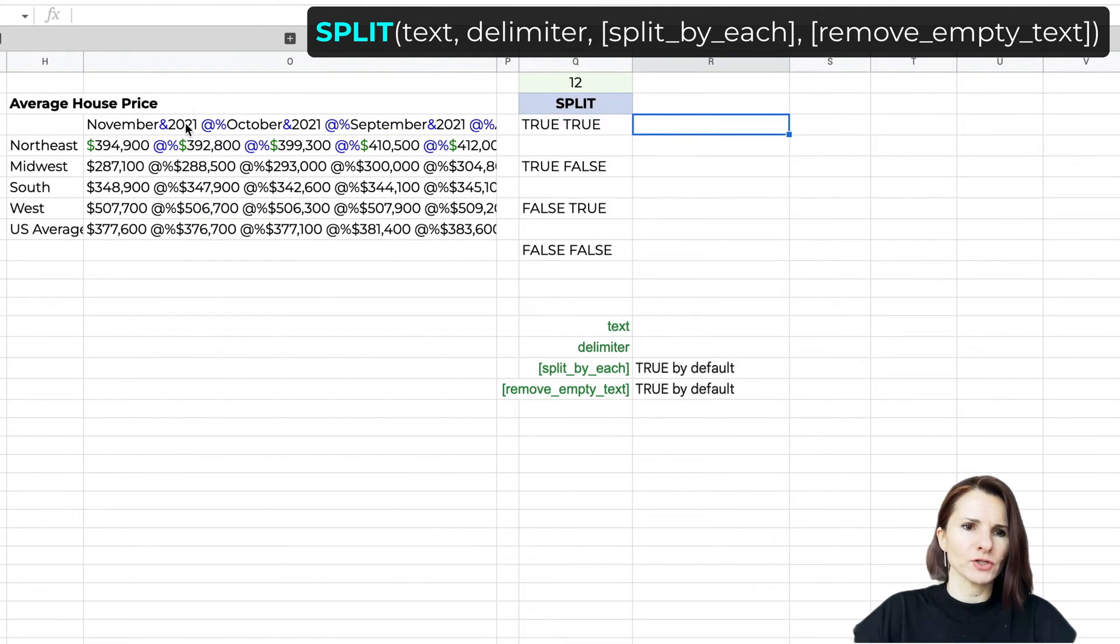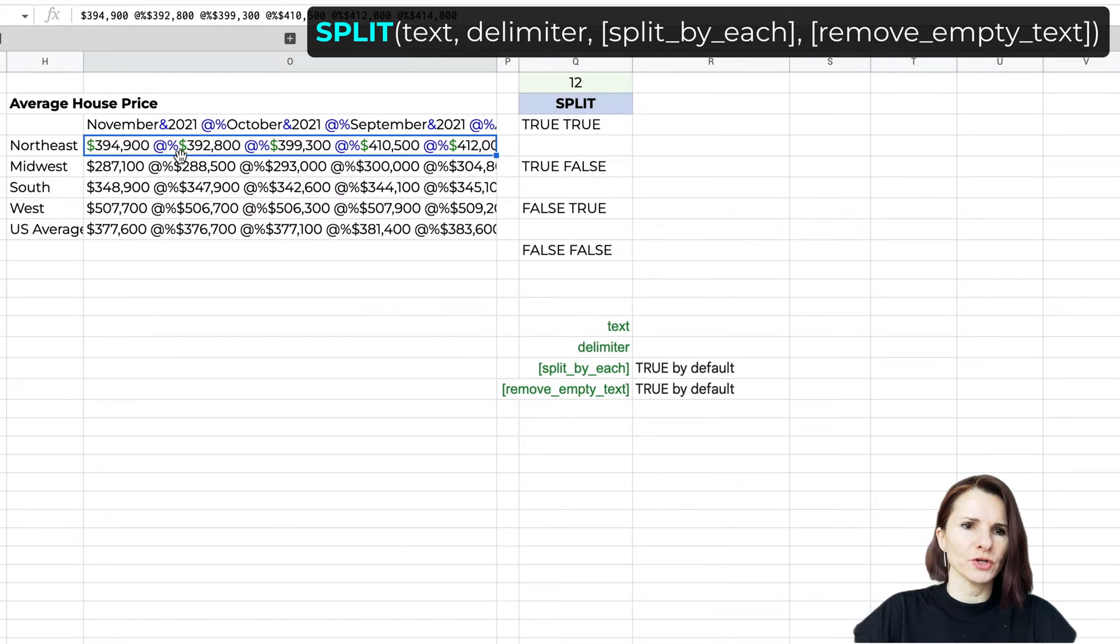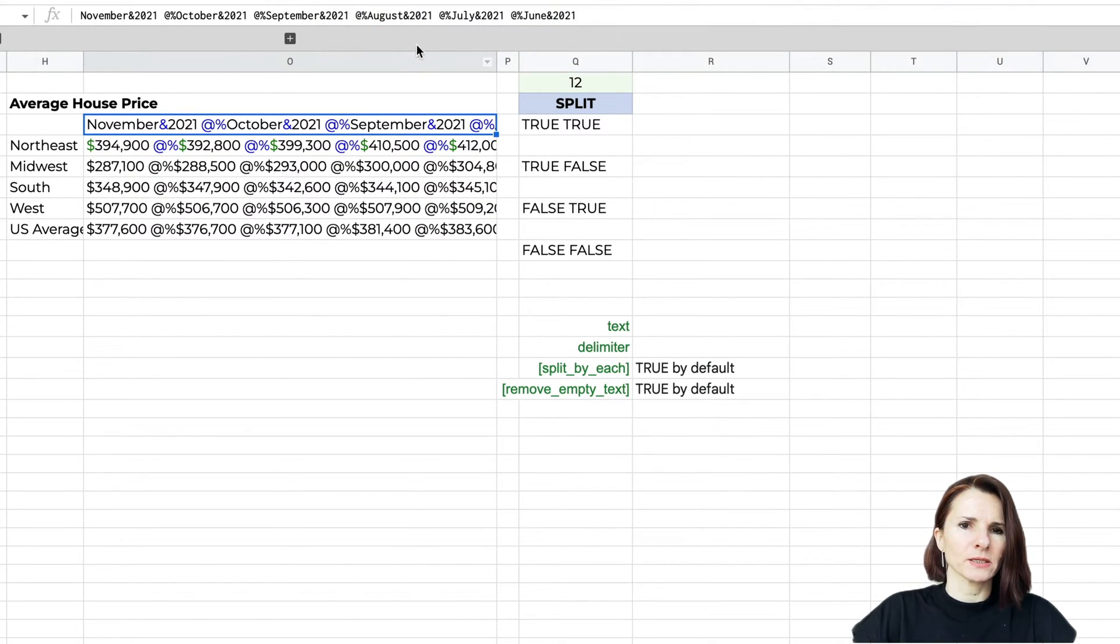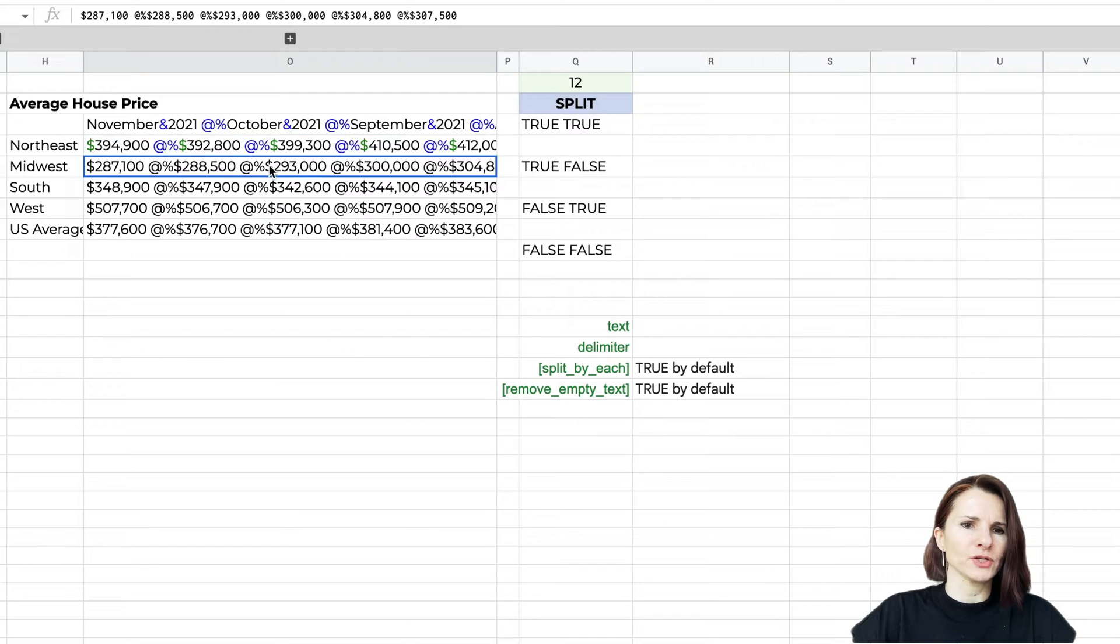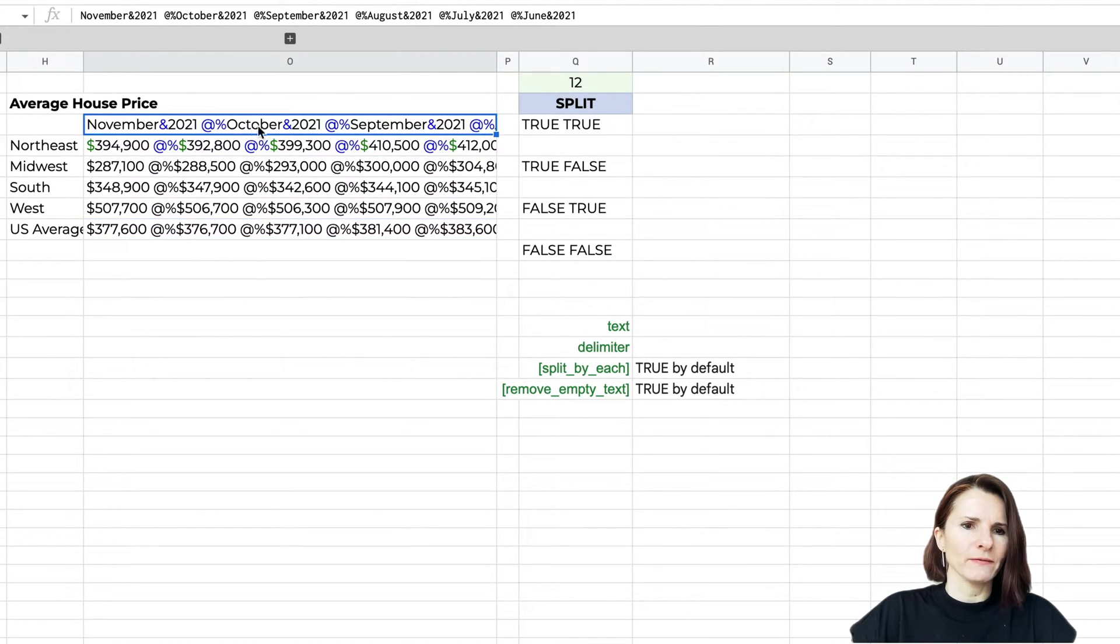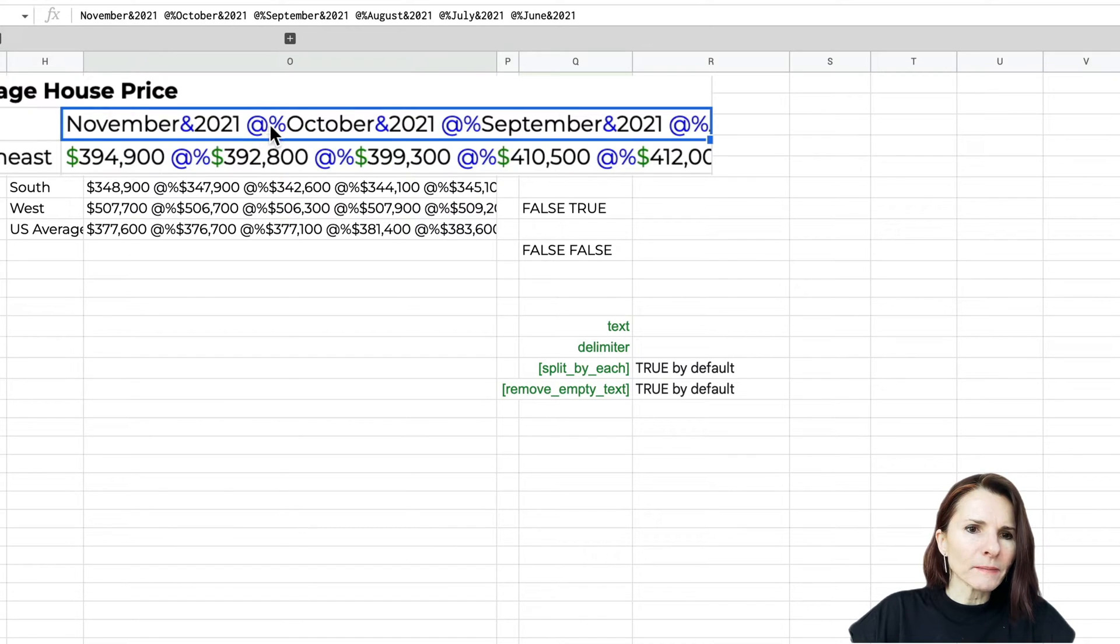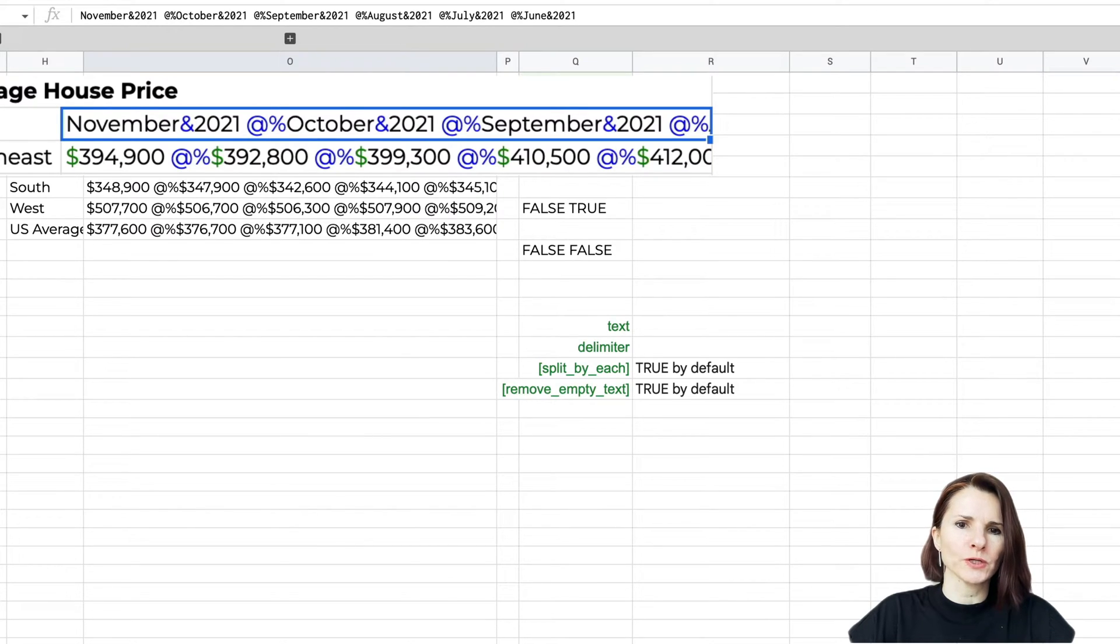I have this average home prices information here, but the data is all in one cell. I want to separate it into different months and amounts of average price for different regions. I have these different delimiters in between some of the data points. I have a percent, an at sign, and a percentage sign, and I want to show you how this works with the two other options available in the formula.